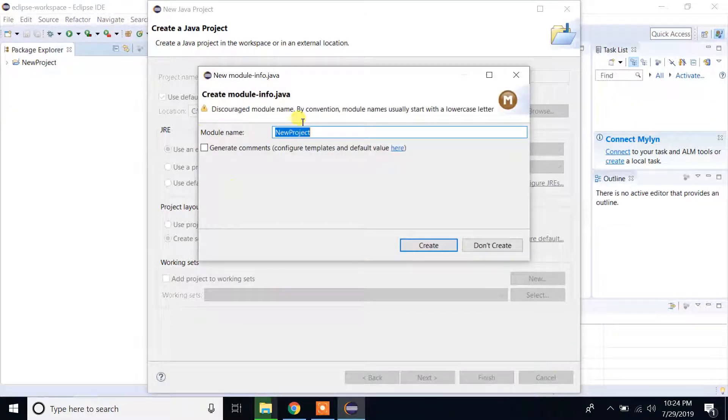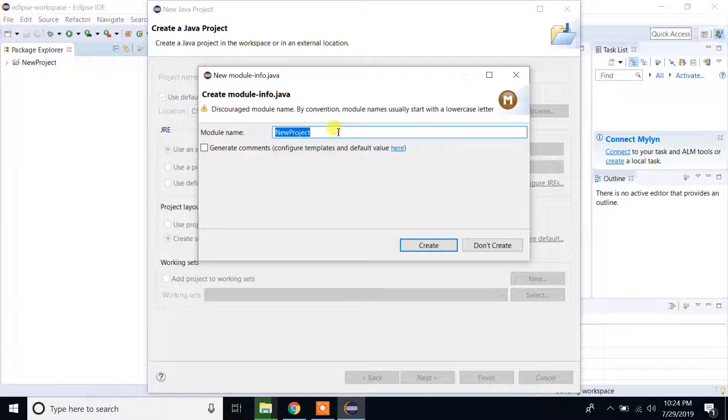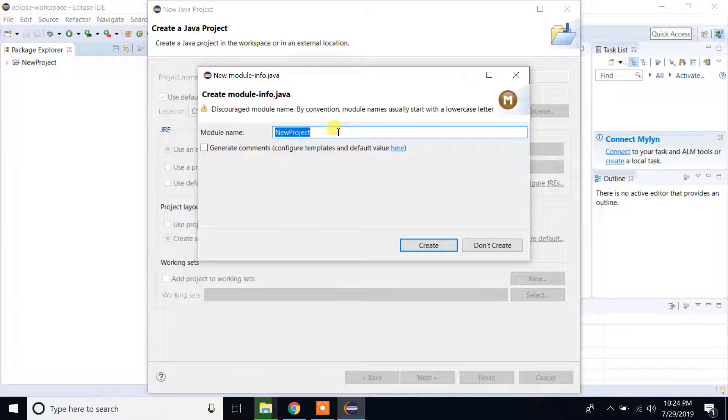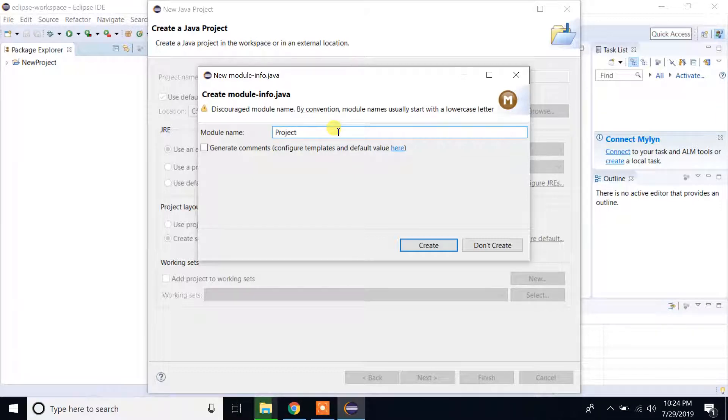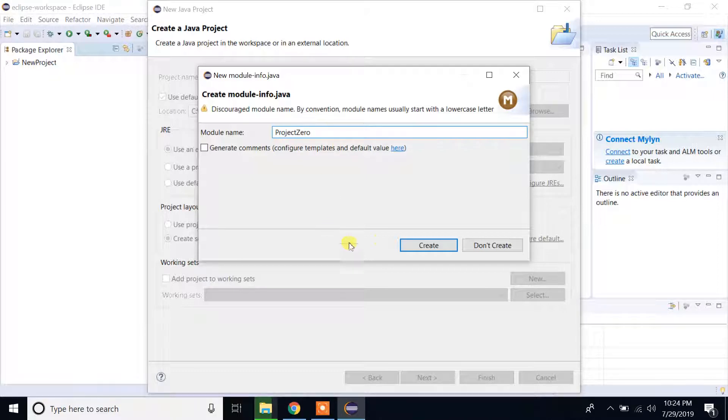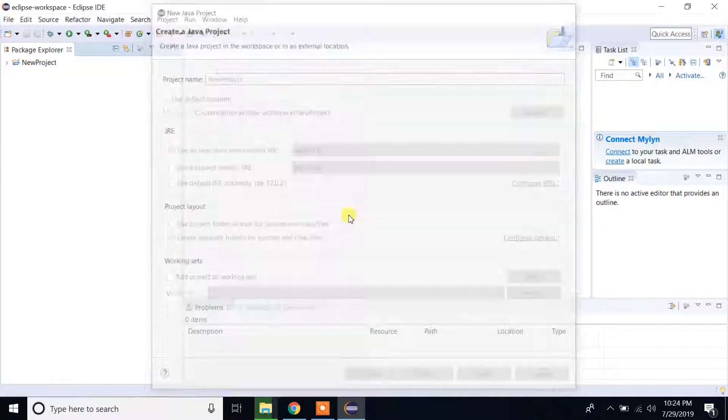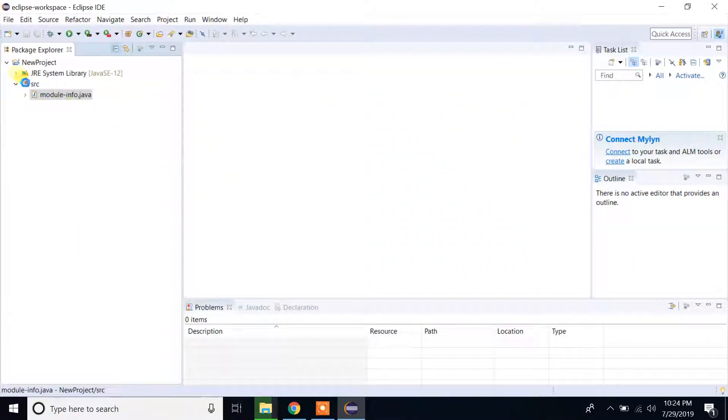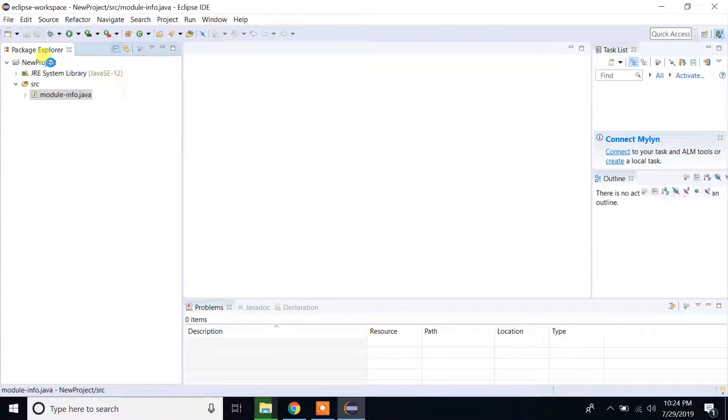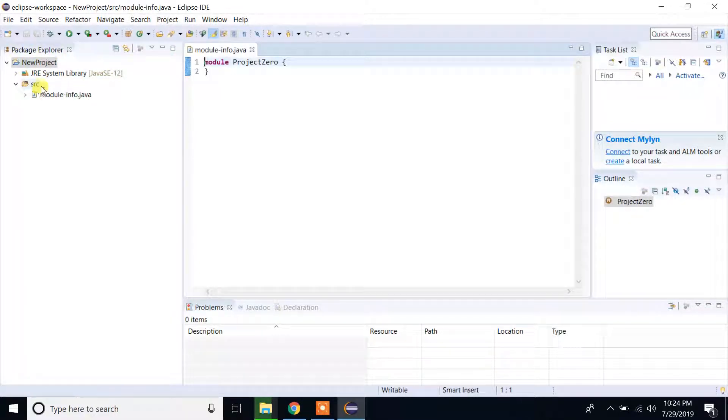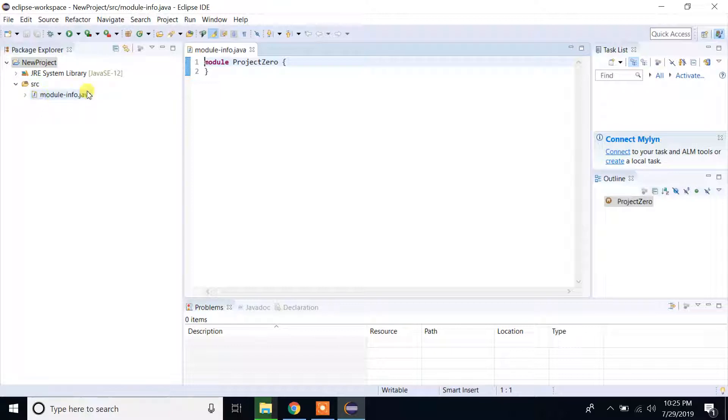Module name, let's give one imaginary module name. Let's say project. Create. Now it created new project. The src file is created, module-info.java class.